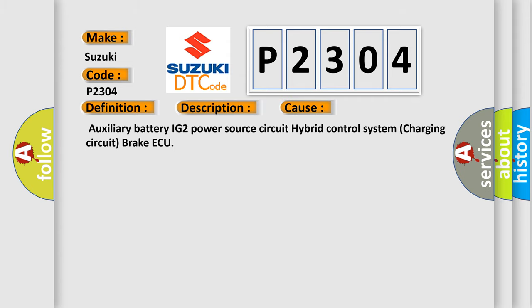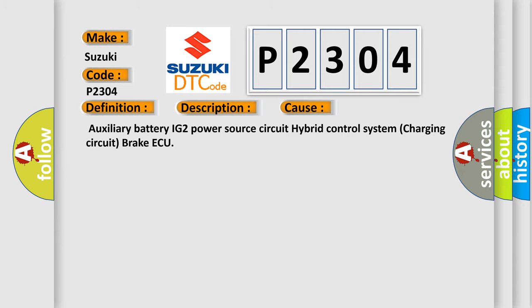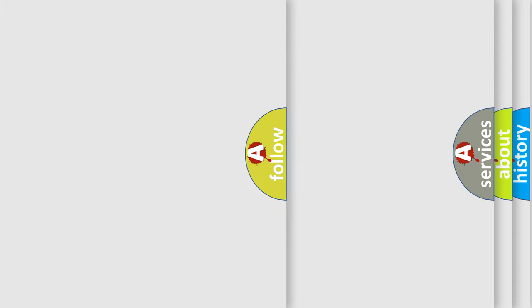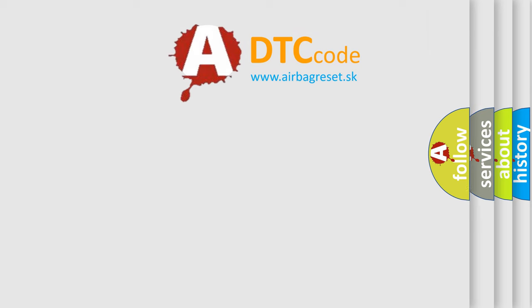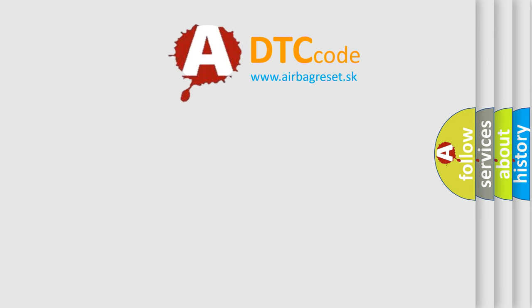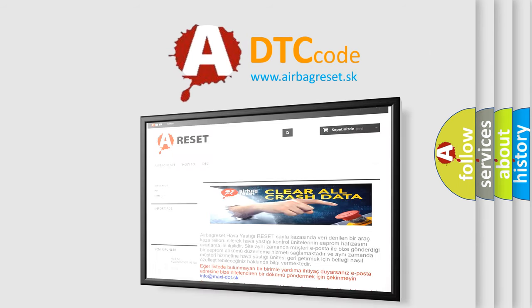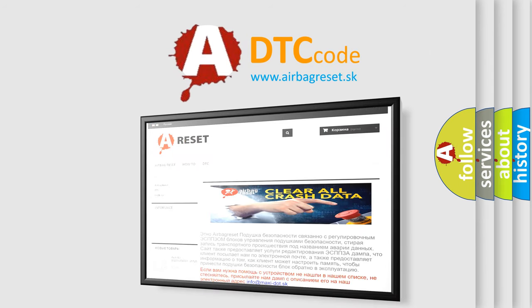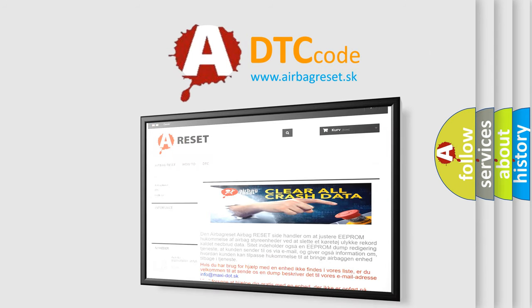Auxiliary Battery, IG2 Power Source Circuit, Hybrid Control System Charging Circuit, Brake AQ. The Airbag Reset website aims to provide information in 52 languages. Thank you for your attention and stay tuned for the next video.